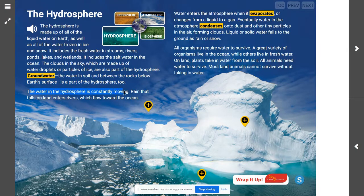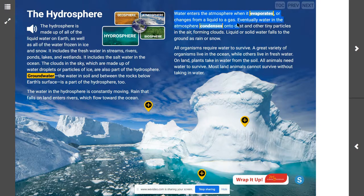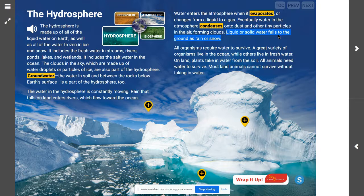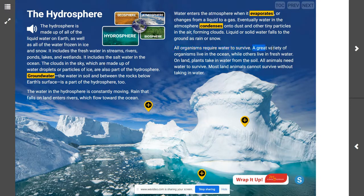The water in the hydrosphere is constantly moving. Rain that falls on land enters rivers which flow toward the ocean. Water enters the atmosphere when it evaporates, or changes from a liquid to a gas. Eventually water in the atmosphere condenses onto dust and other tiny particles in the air, forming clouds. Liquid or solid water then falls to the ground as rain or snow — and some of you are probably thinking that sure sounds like the water cycle, because it is.